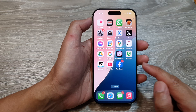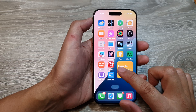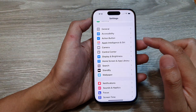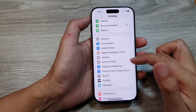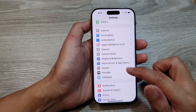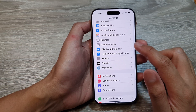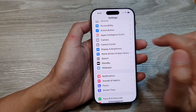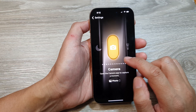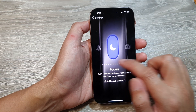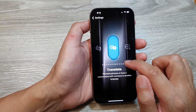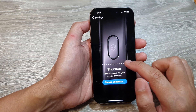From the home screen, open up Settings. Then in the Settings page, scroll down and tap on Action Button. Next, swipe across until you can find where it says Recognize Music.